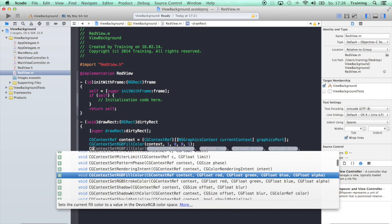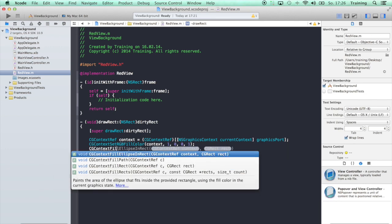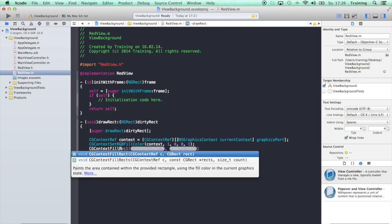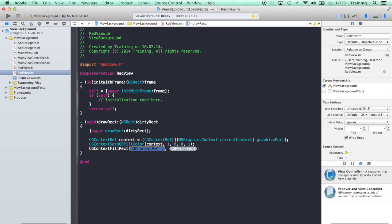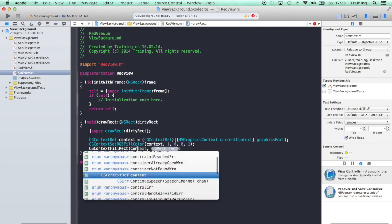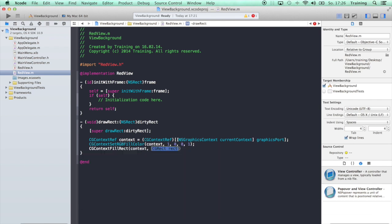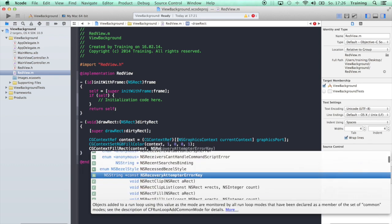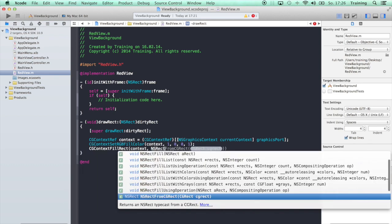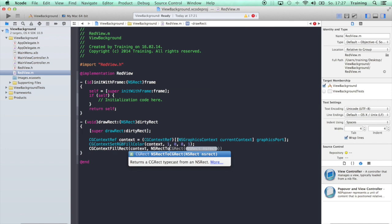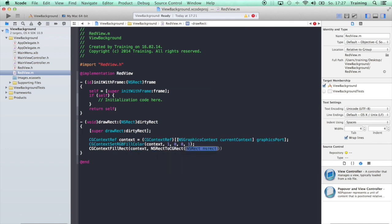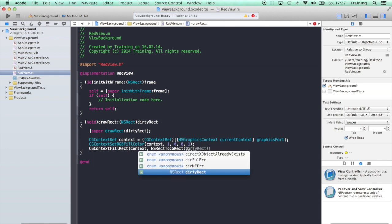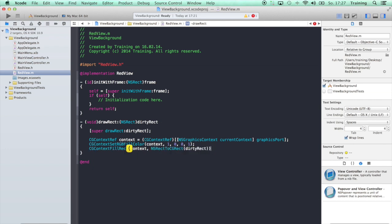That's it. Now we just have to say CGContextFillRect. This is our context and the rect is NSRectToCGRect, and this is actually the dirtyRect that is a parameter in this drawRect method. So that is all we have to do in our subclass of NSView.